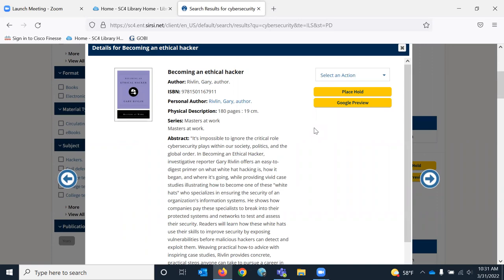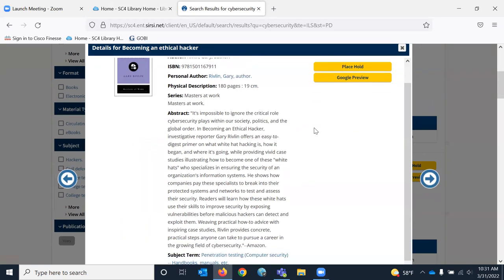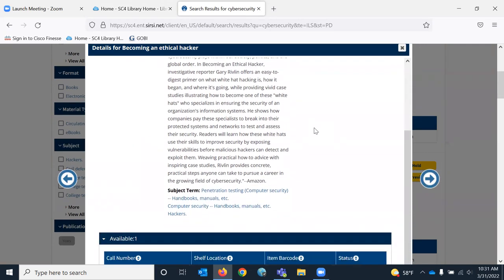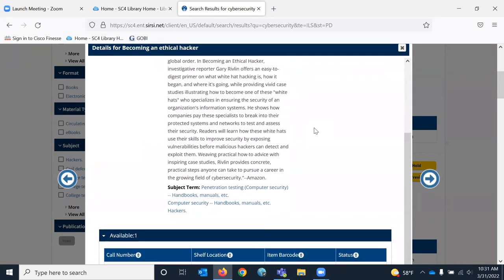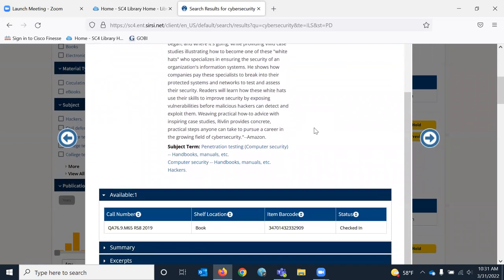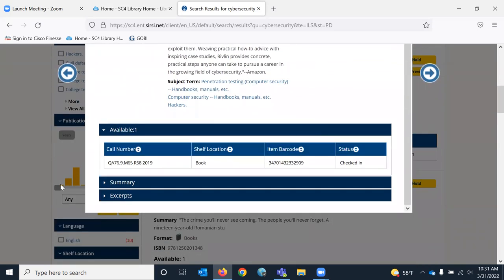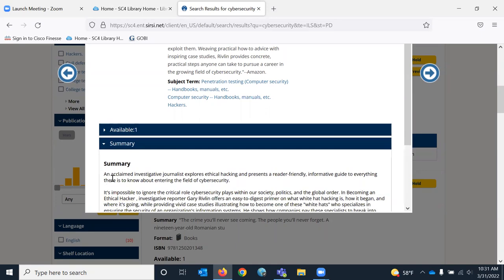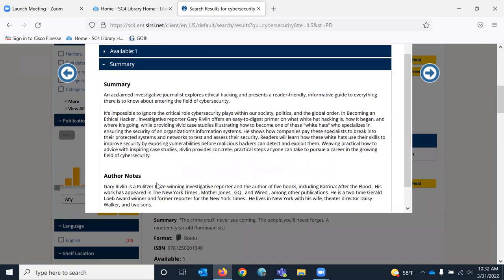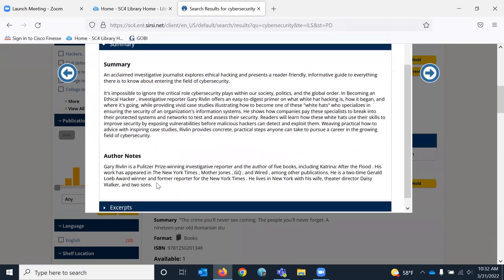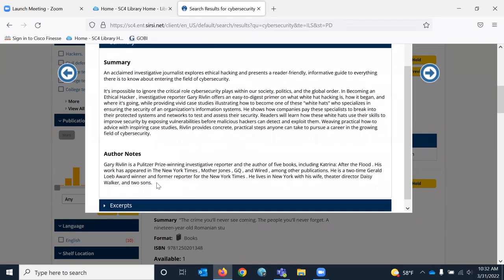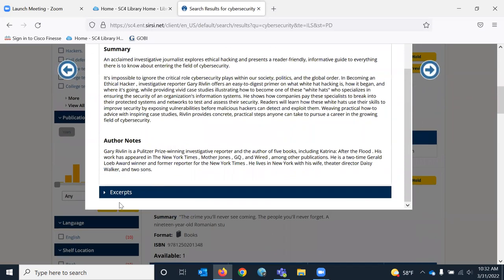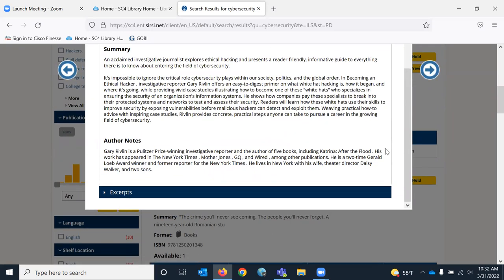Which shows me like an abstract or summary of the book, some subject headings. Down here we can look at the summary again. This summary sometimes puts information about the author, which it did, and excerpts. Sometimes there will be book reviews here also.